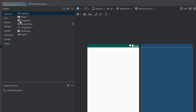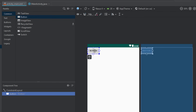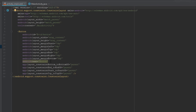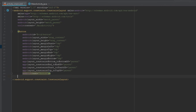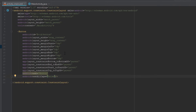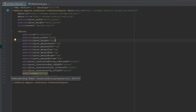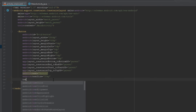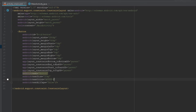Next we're going to delete the default text and add one button, centering it with the constraint layout. Now we're going to add a few attributes to this button: we'll change the text size and text color, set text all caps to false, width to 250dp and height to 60dp. The size will be 20sp and the color will be white.